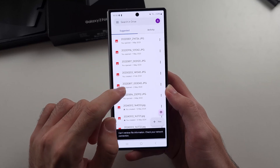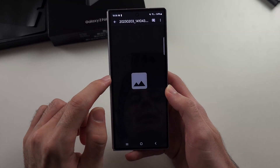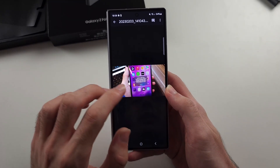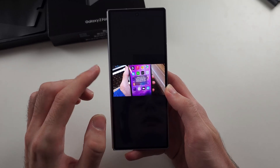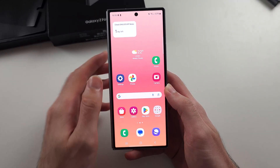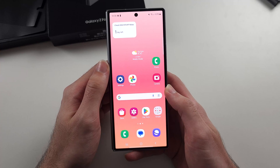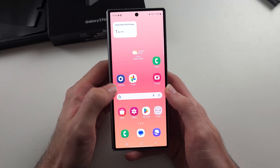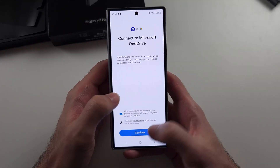Next, check the Google Drive app. Some of your deleted photos may have been uploaded to Google Drive, so check there as well.